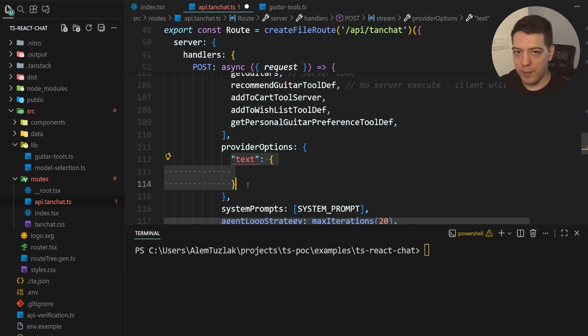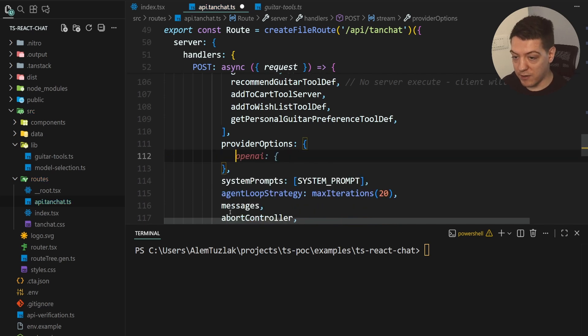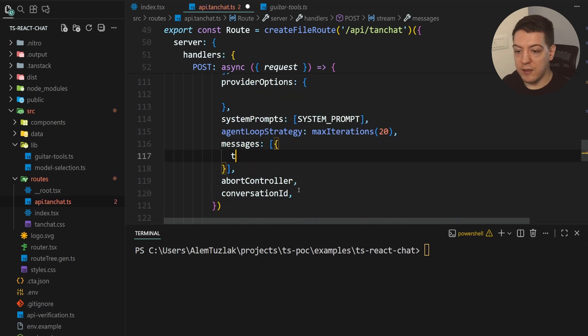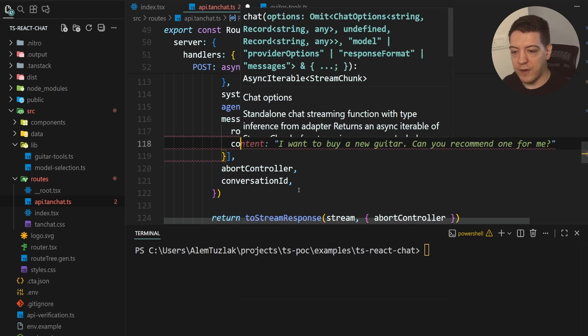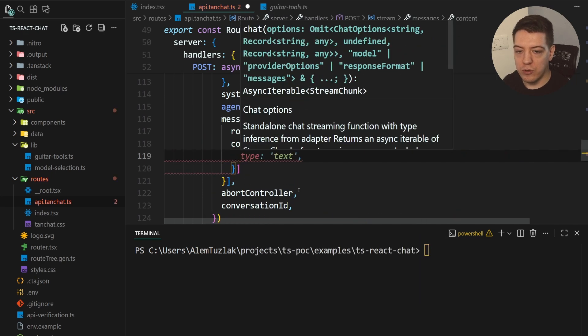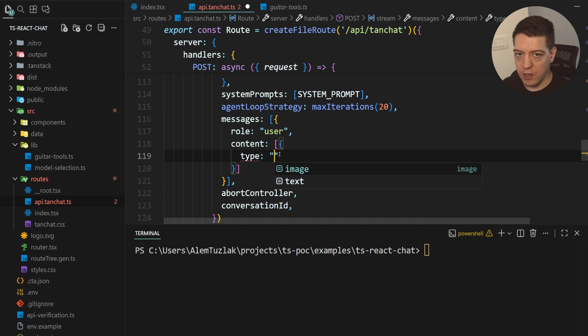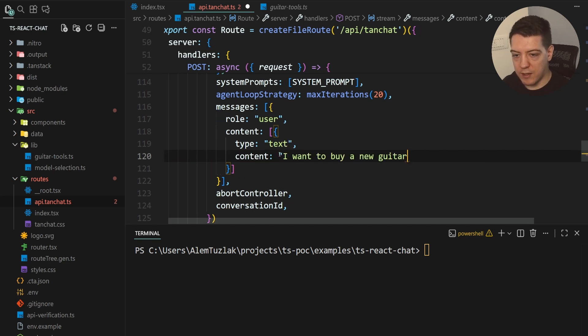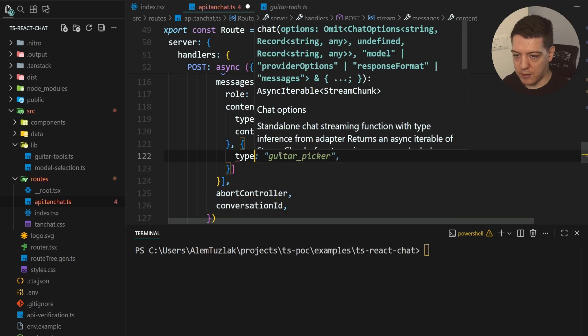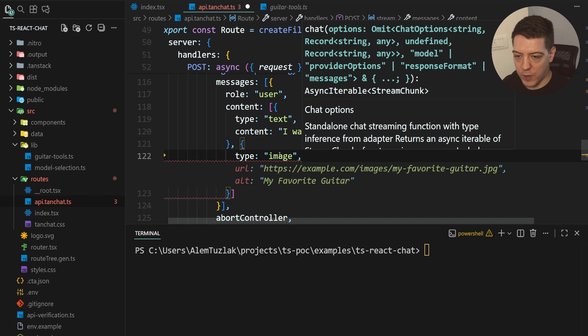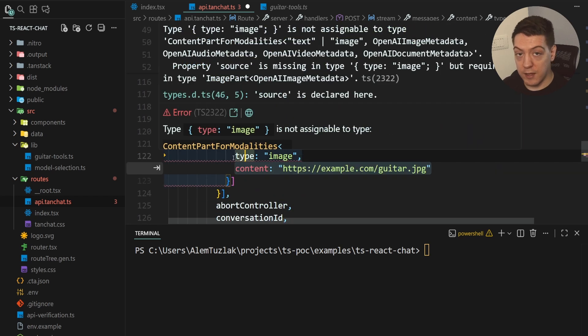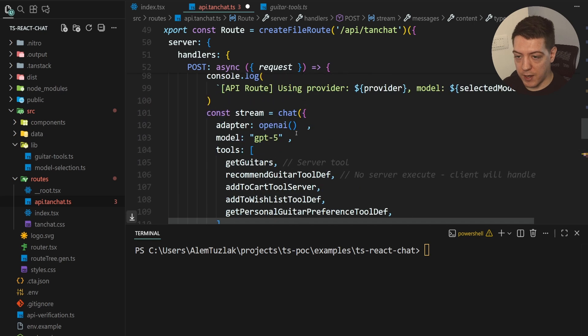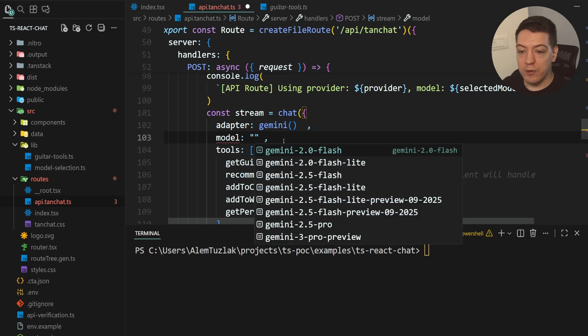And the reason why it does that is because the type safety is on a per model basis. So, if a model doesn't support structured outputs, the provider options are going to complain. And you're not going to be able to send this configuration to your LLM because it doesn't support that functionality. And all of this is done out of the box for you. So, you don't really have to think about it. If the type is complaining, the model you're trying to use doesn't support that. You don't have to worry about it. You don't have to check the docs. You don't have to go anywhere. It's all in your editor. And another cool thing about this is if I open up messages, this is also true for messages.